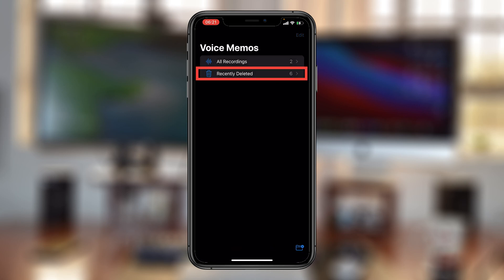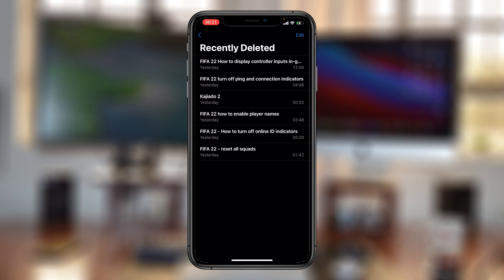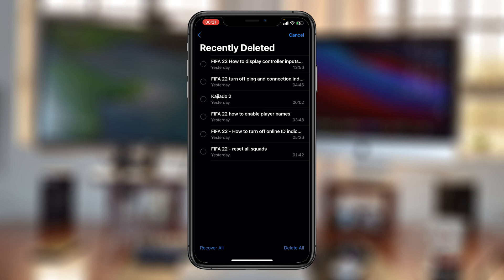Now when you delete voice memos like that, they are sent to the 'Recently Deleted' folder, where they can be accessed, restored, and even listened to. So to permanently delete voice memos, make sure you also delete them from the Recently Deleted folder.